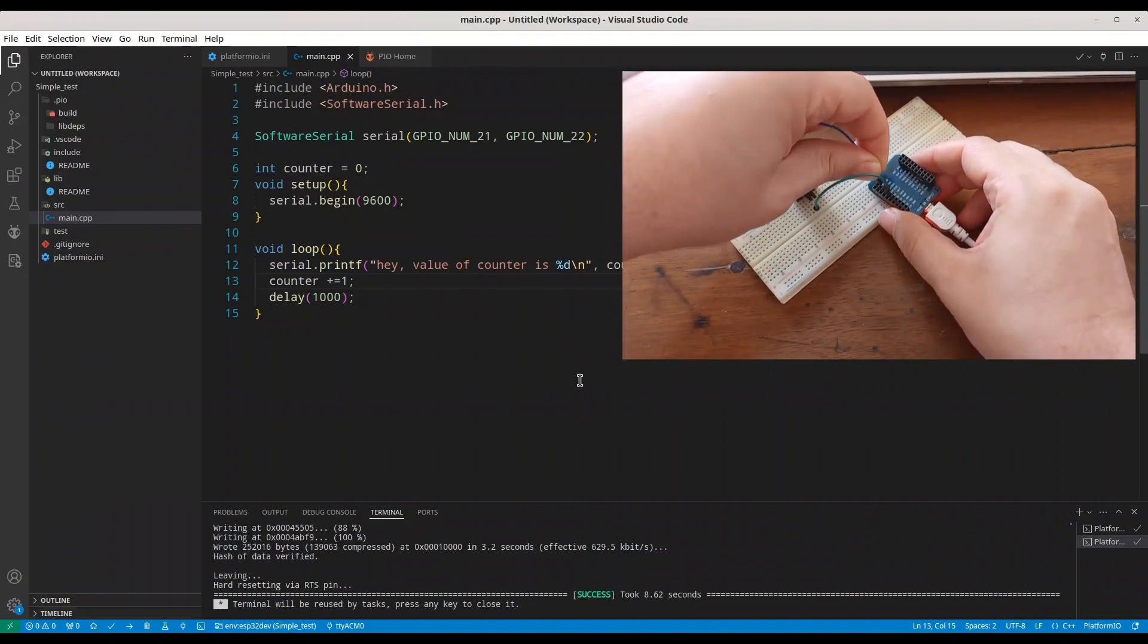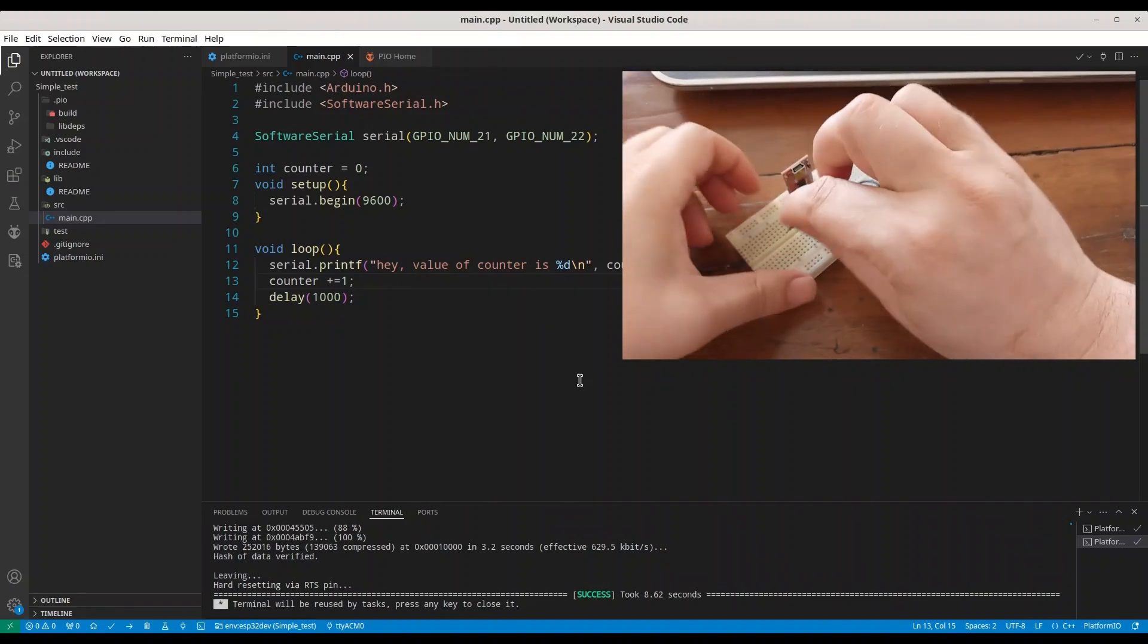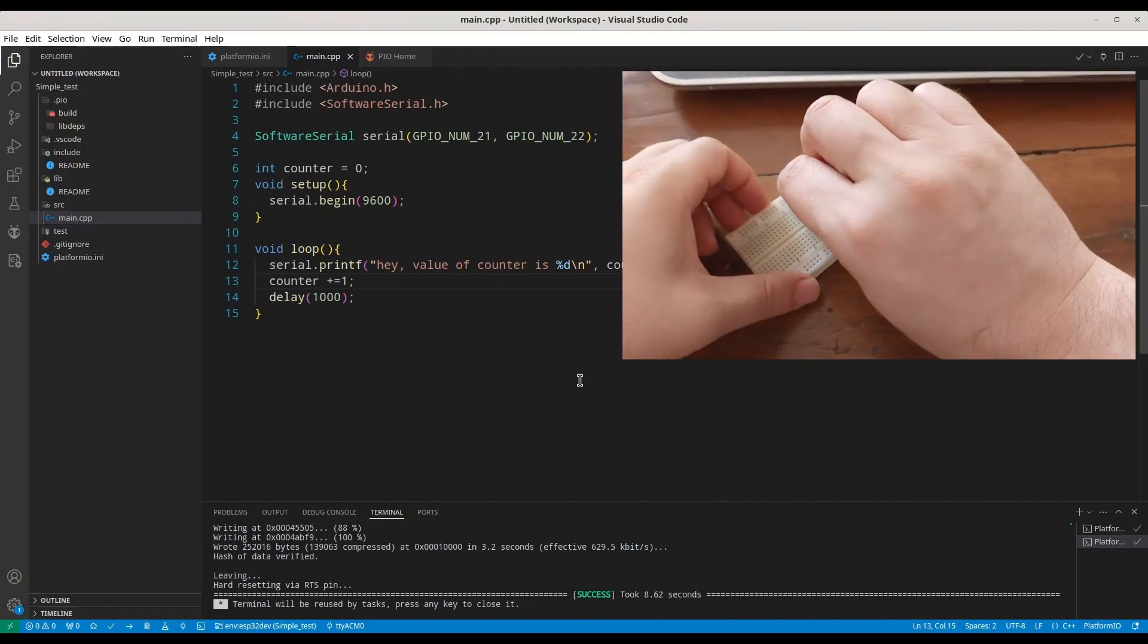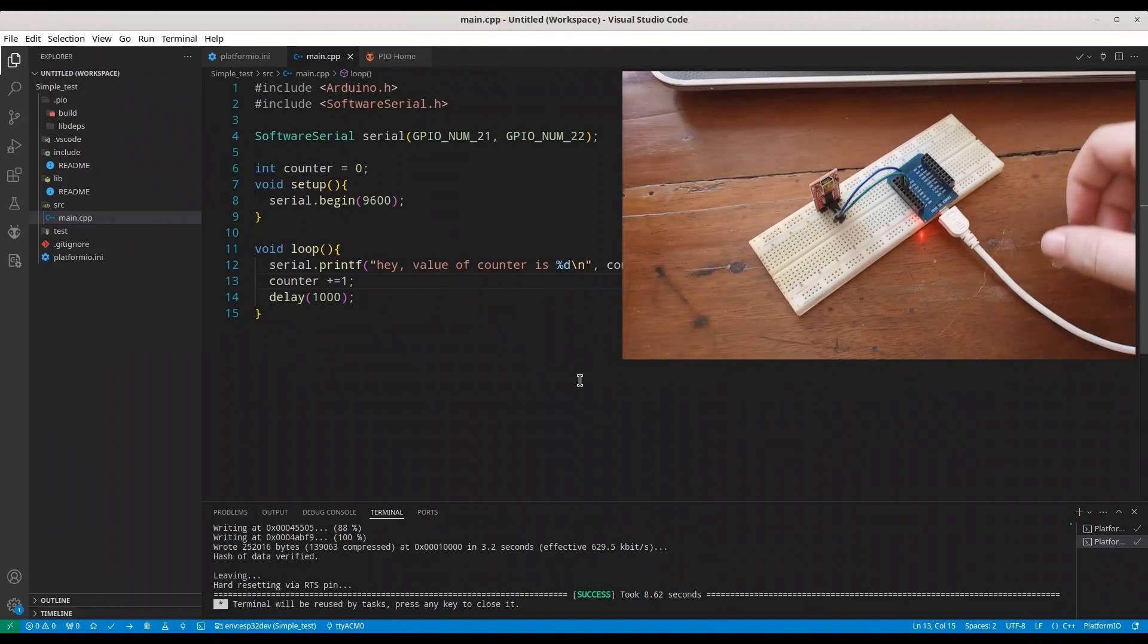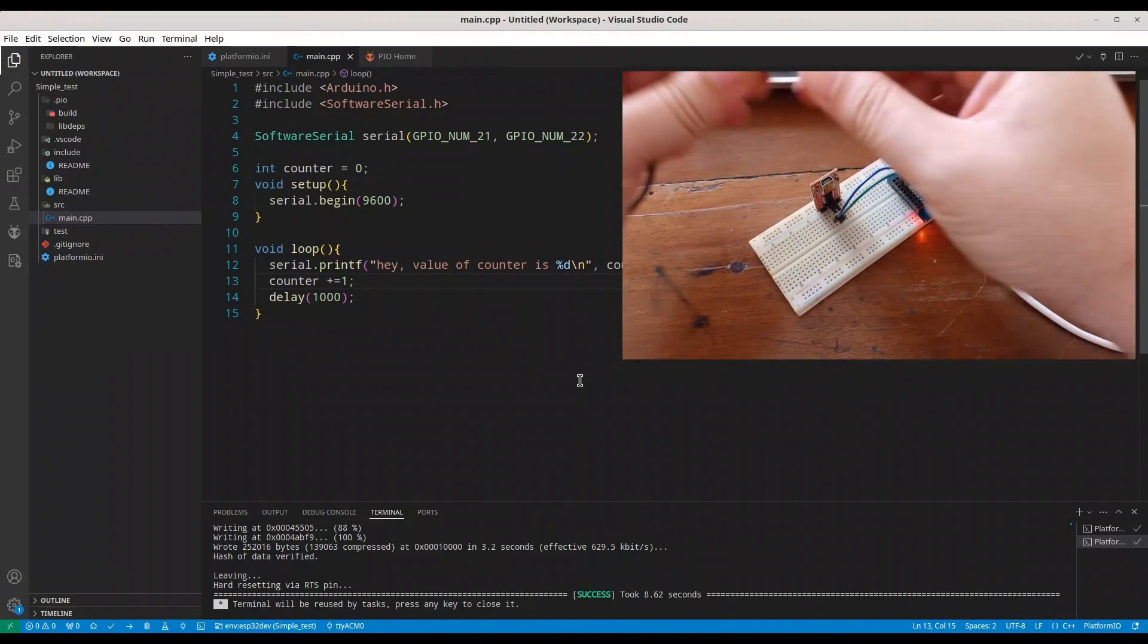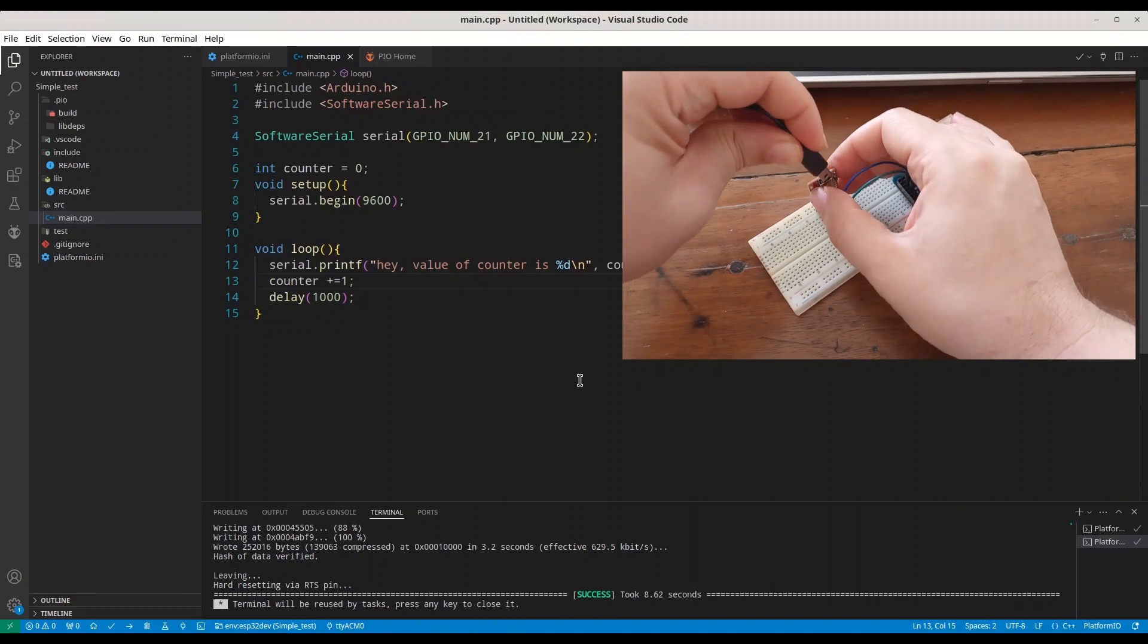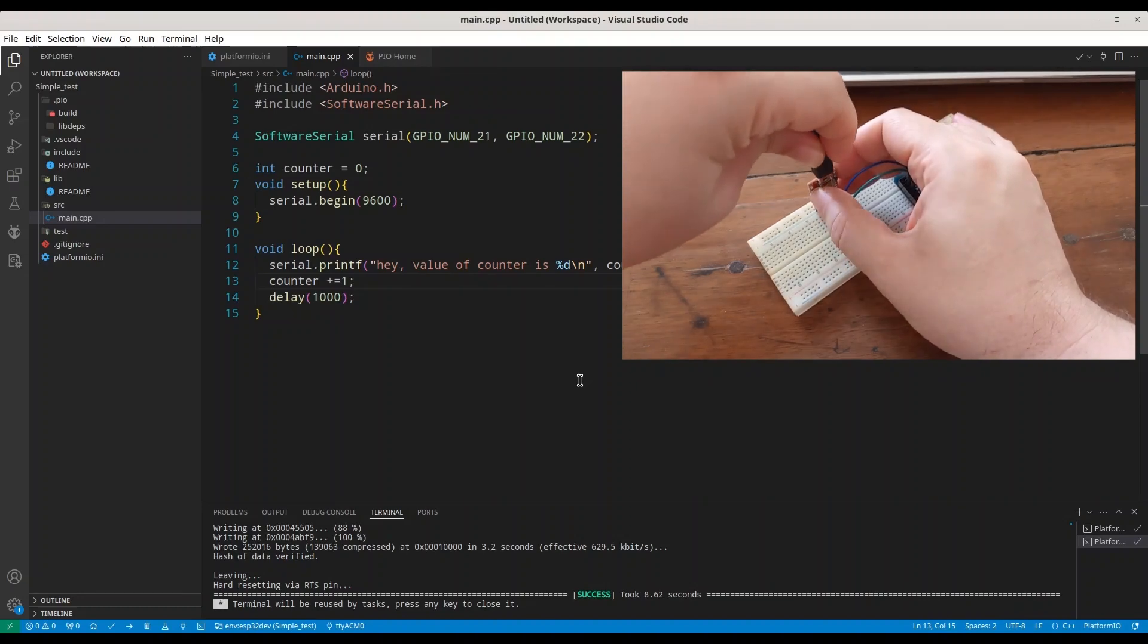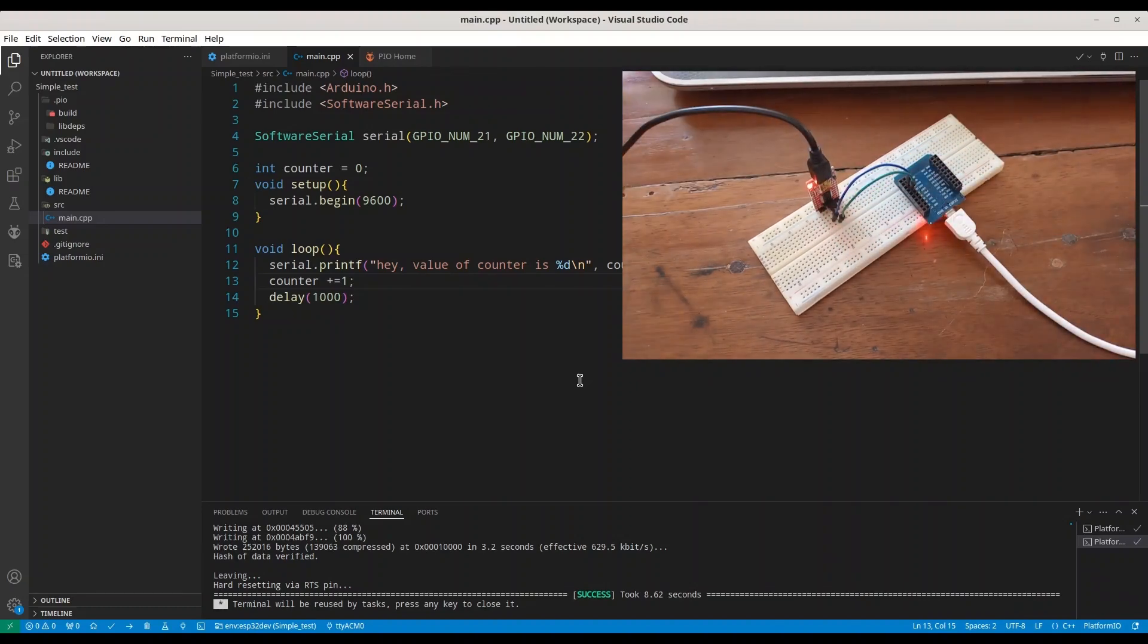And 22 to second pin. All right. Now I am going to use this cable in order to connect bridge device to my PC.